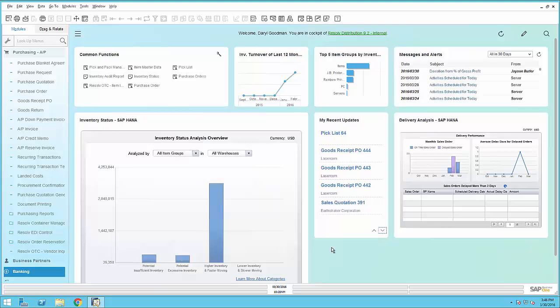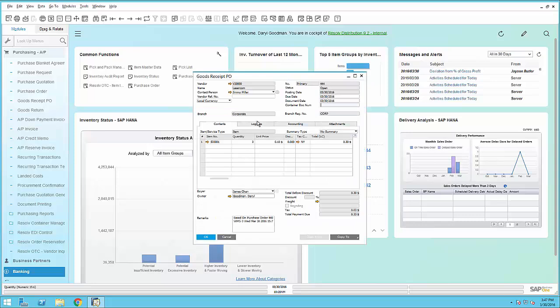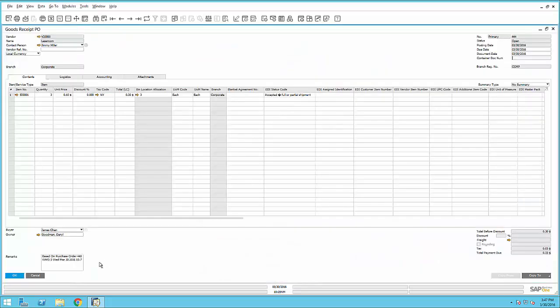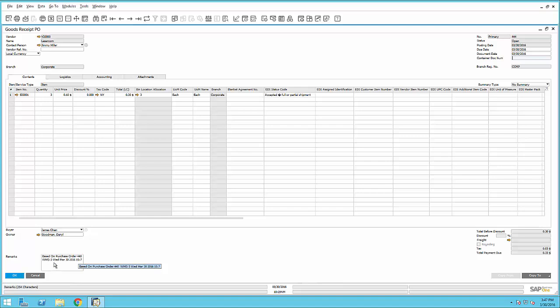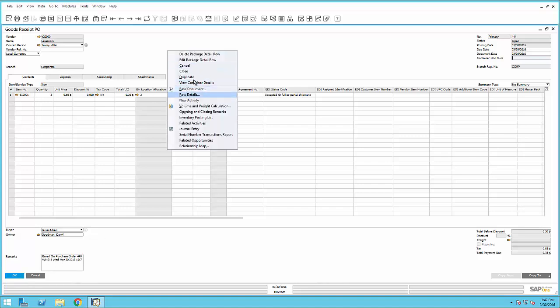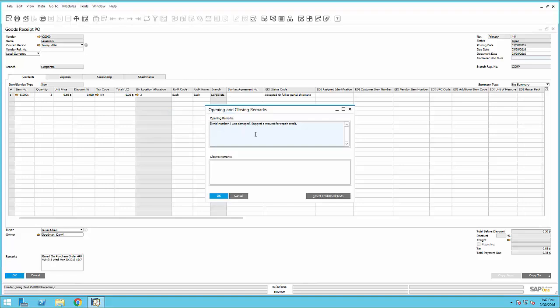Back inside the office, I come back to my desktop, and I can see that all of the updates that I performed out in the warehouse have been immediately added into the system. If I look at my recent updates, I can, for example, look at the goods receipt. You'll see here that this goods receipt was created off of purchase order number 440 using warehouse user number 3. And if I take a look at the opening and closing remarks, you can see that the information that was added out in the warehouse immediately appears in the goods receipt.